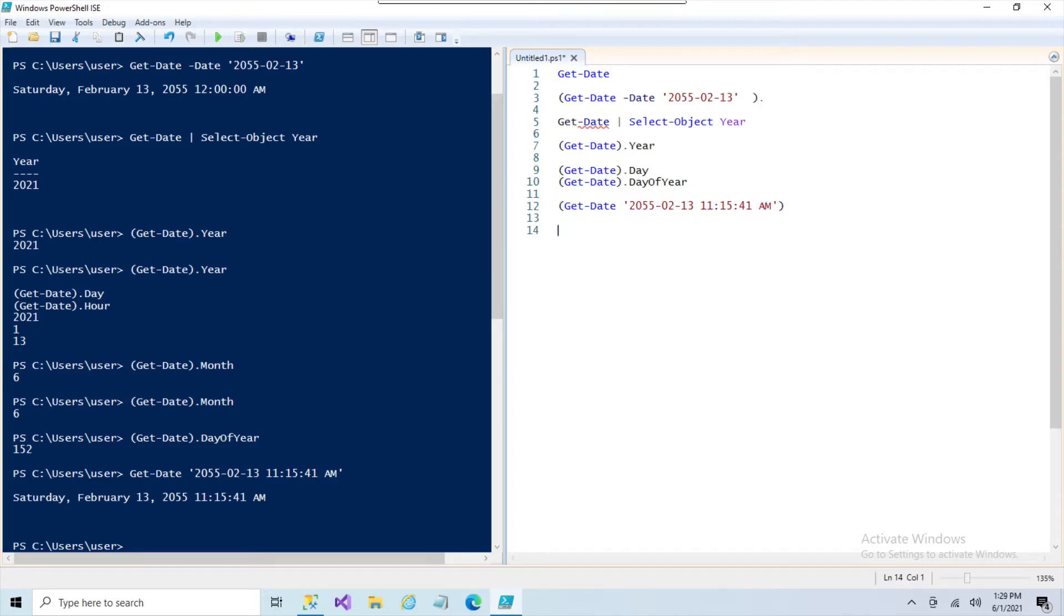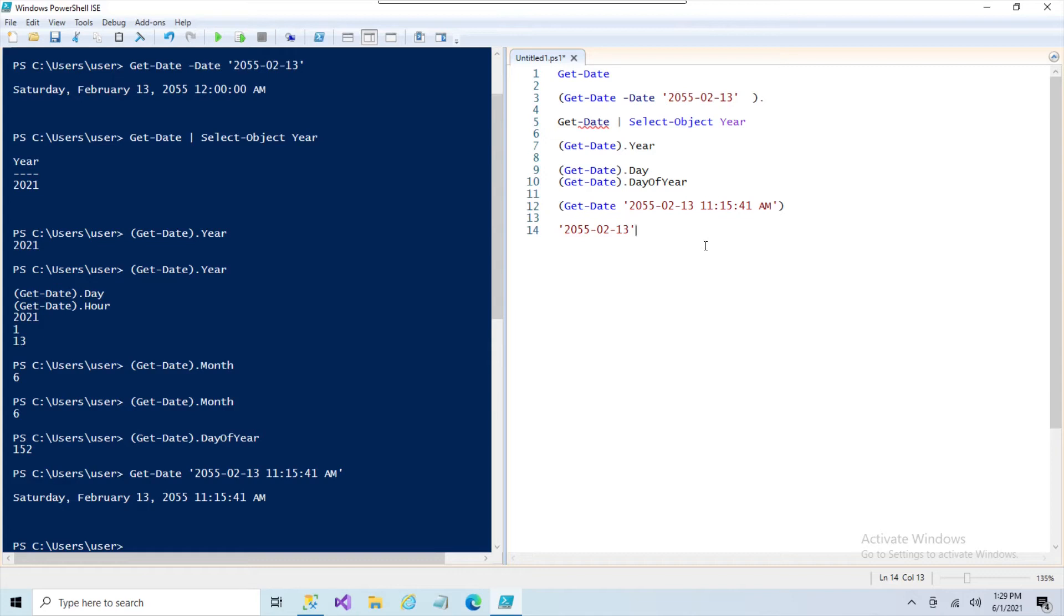We also run into situations where you have the date string and you have issues trying to get PowerShell to understand that it is a date. And sometimes it's because you've got pieces, parts, and you need to put together the month, the day, the year, and the format just doesn't work out. So I ran into this with a timestamp a couple times.